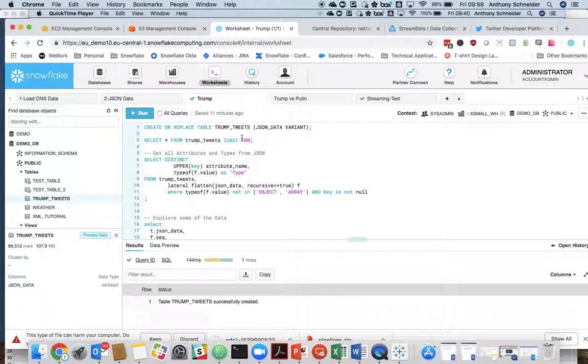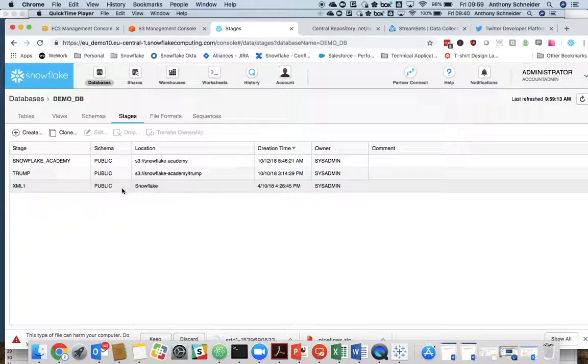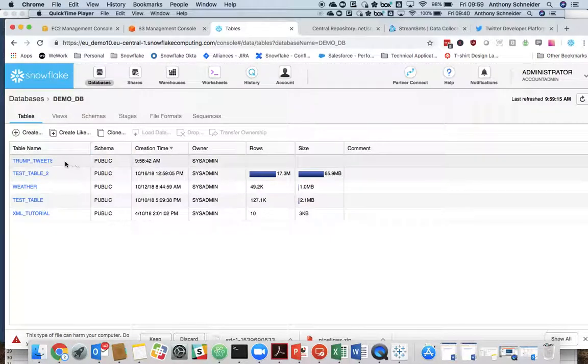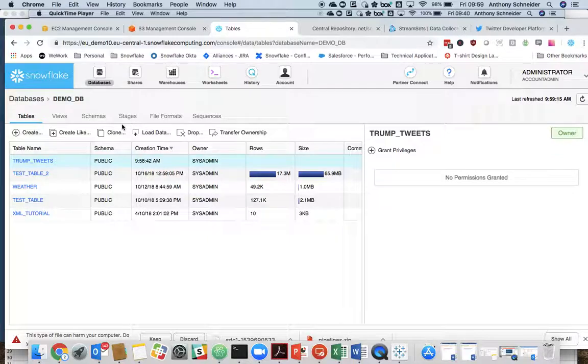So TrumpTweets is the new table we've created. If we go to our Database tab, go to our Tables tab, we can see the TrumpTweets table there. That's good.